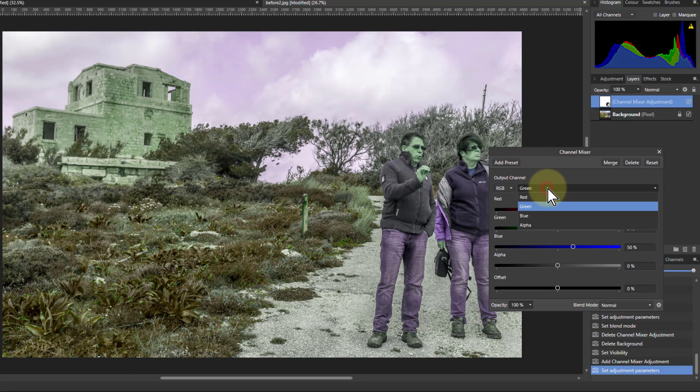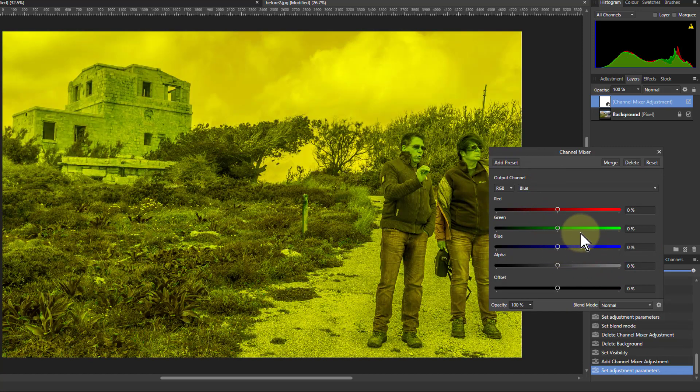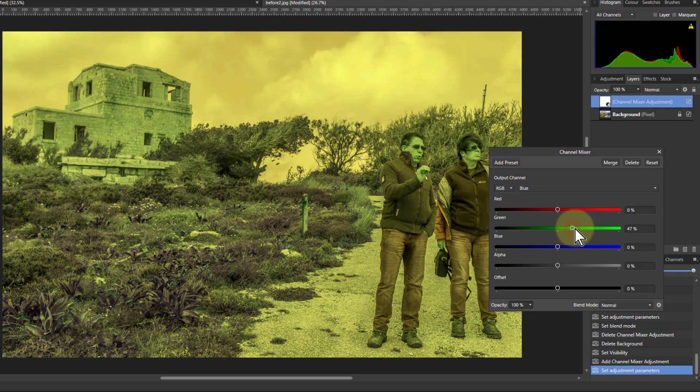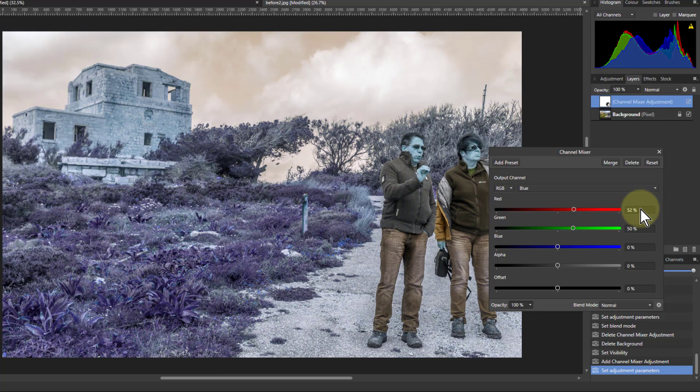And the last one, blue. Blue down to 0, and green up to 50, and red up to 50. Here we go.